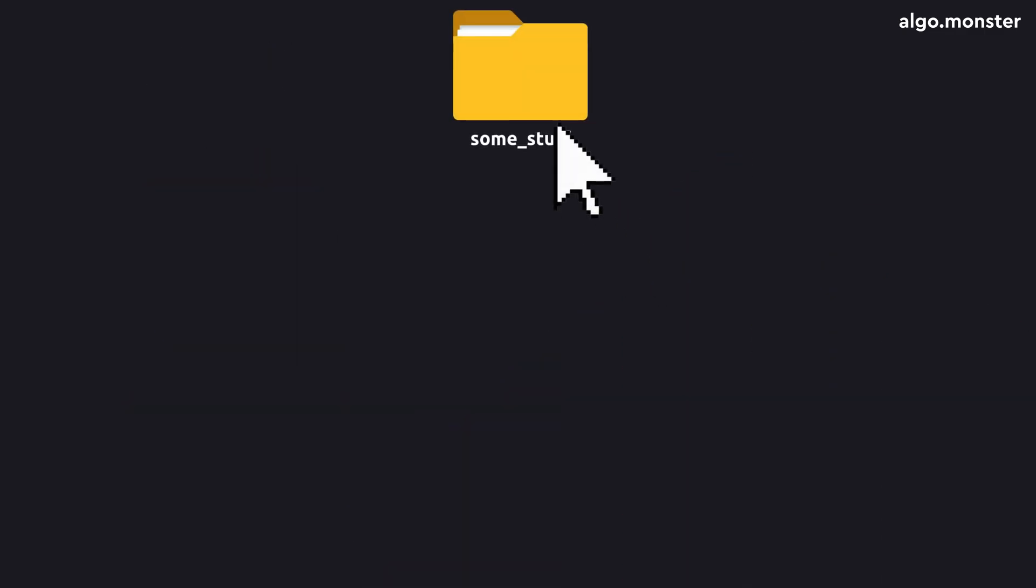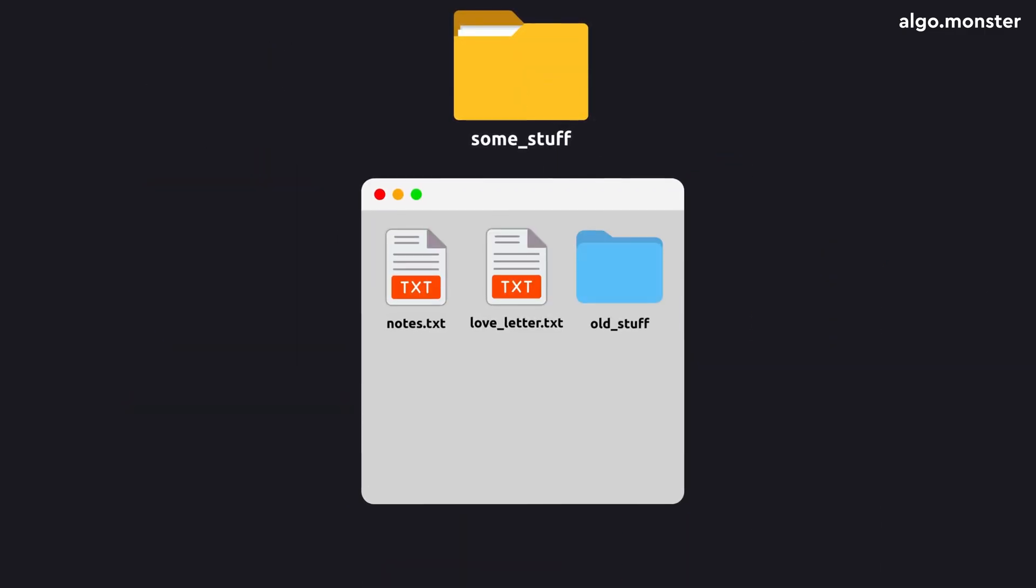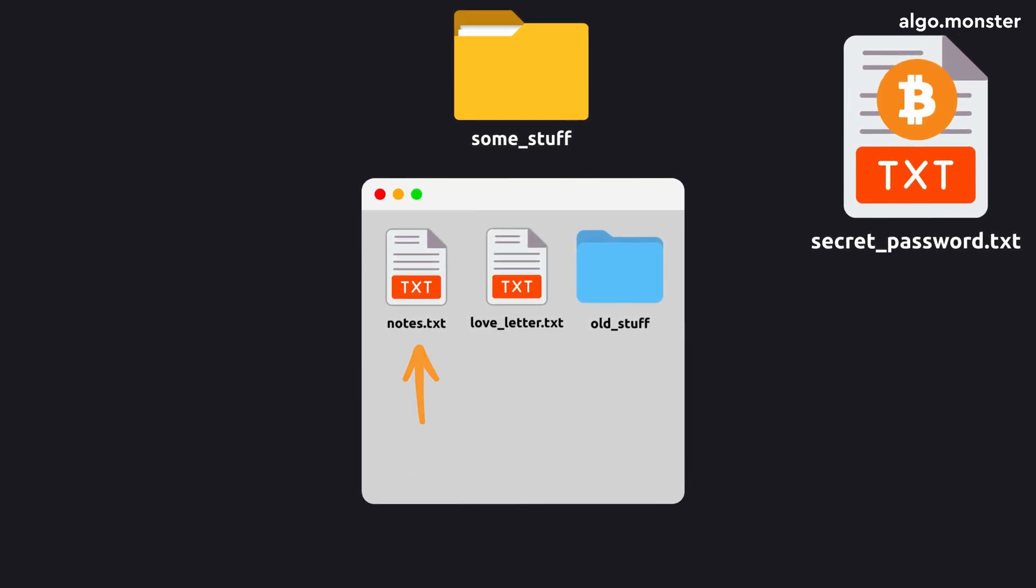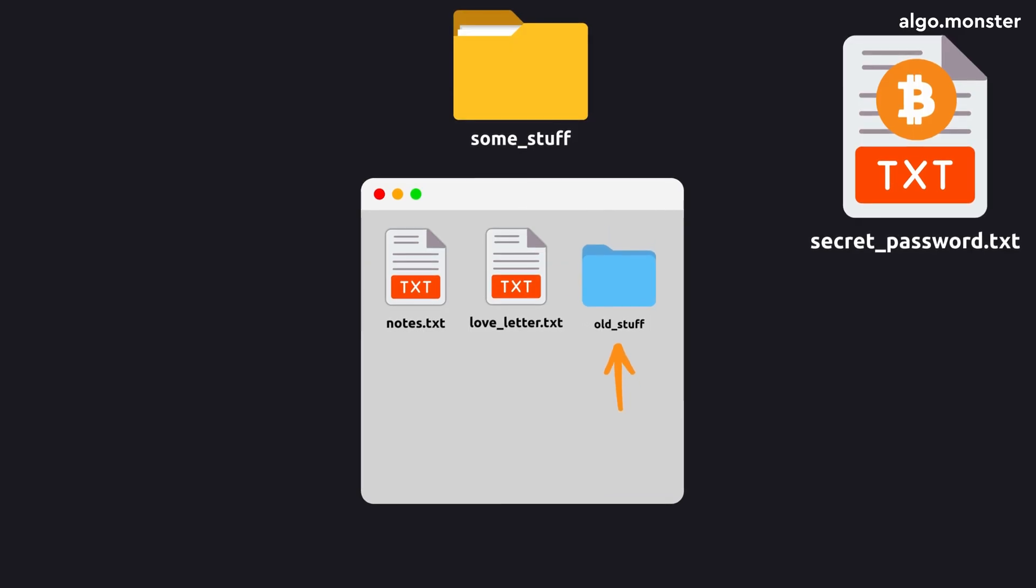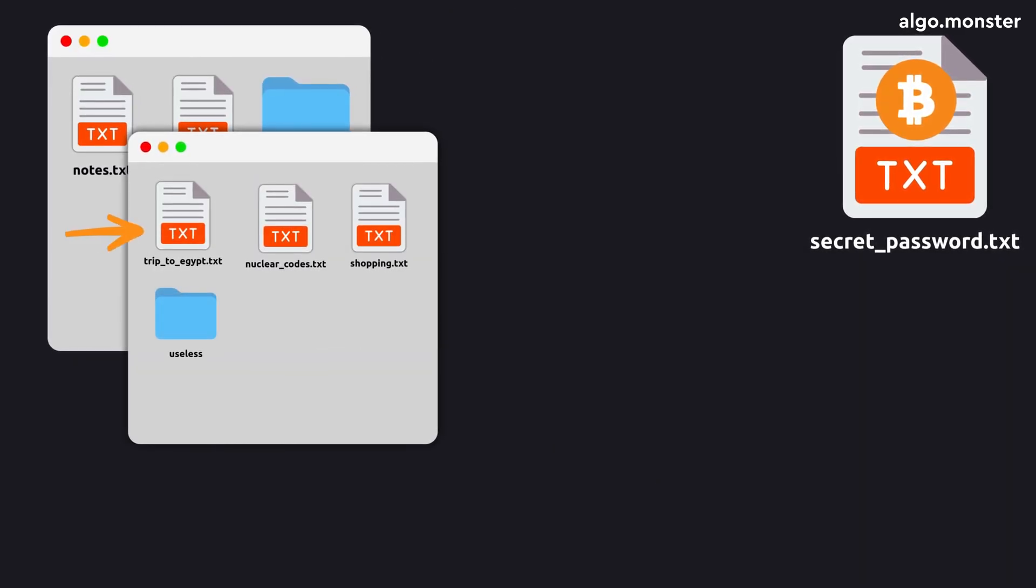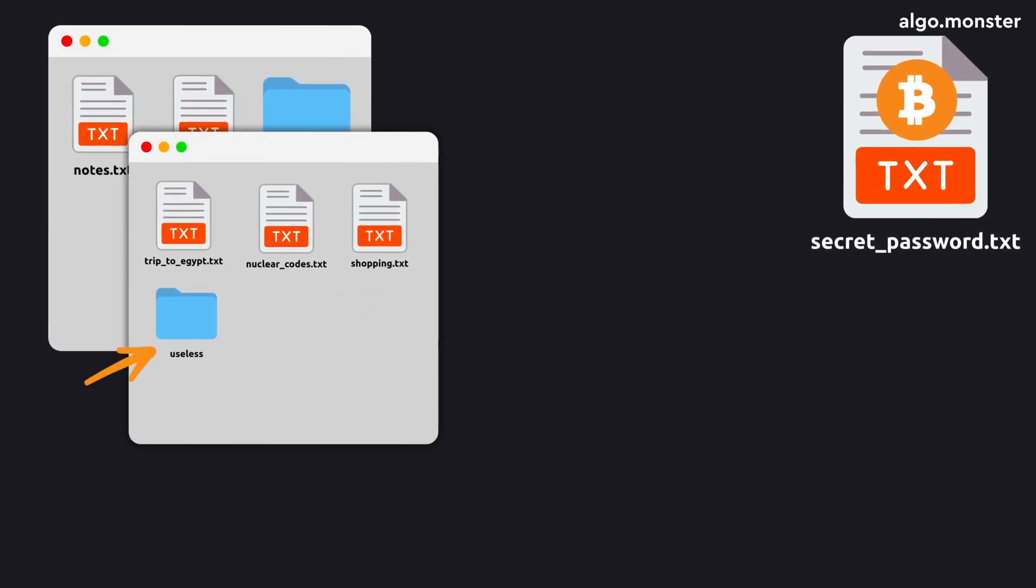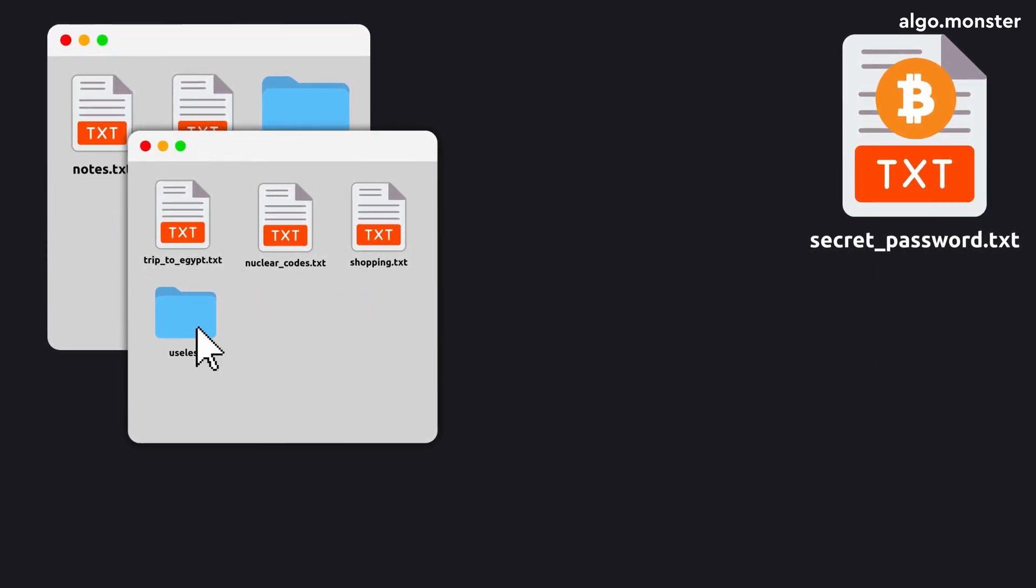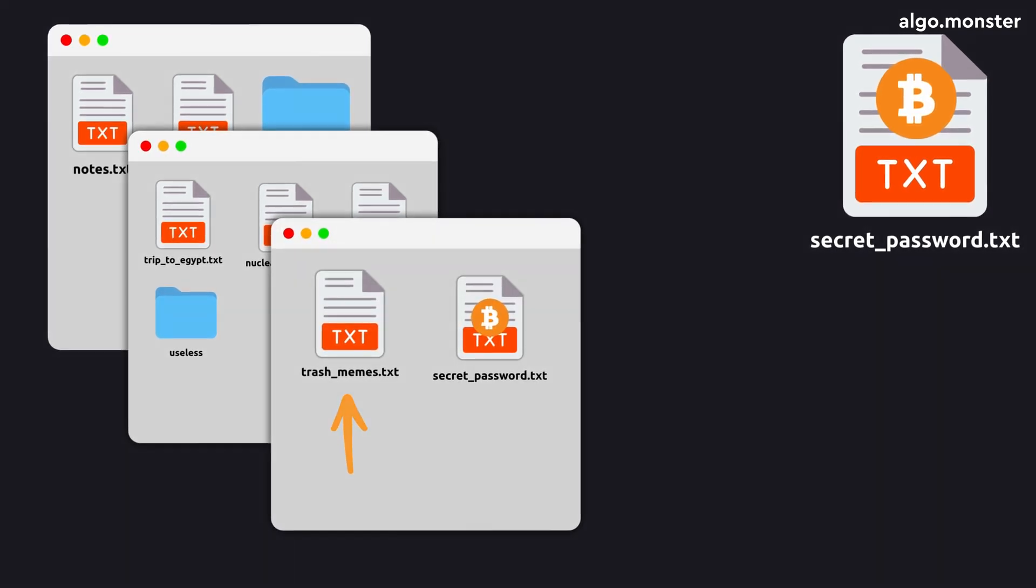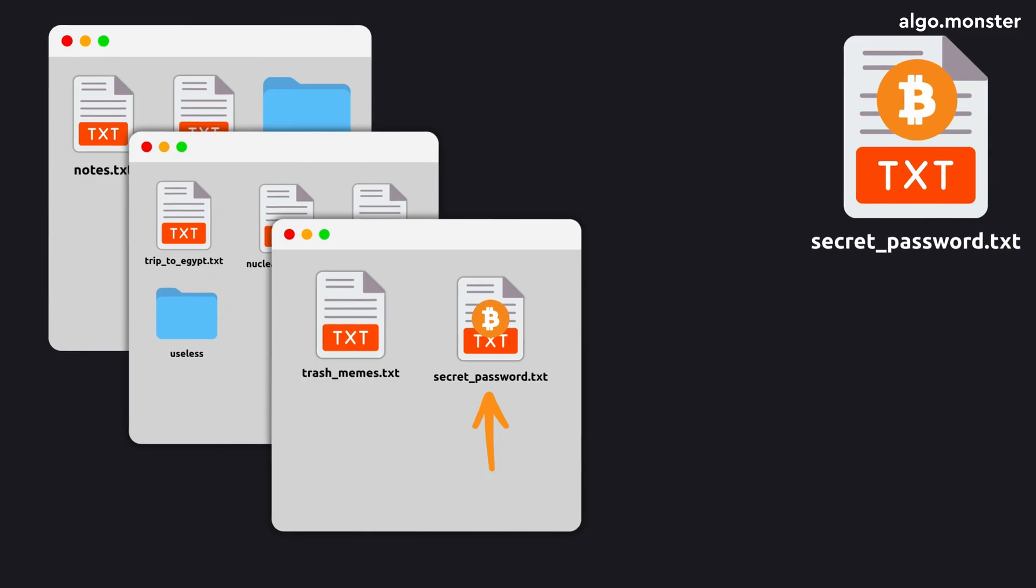If you searched manually, you'd open the folder and read each file name in order. We're looking for a file called Secret Password. Not this one, not this one either. But luckily, there's another folder inside. So there's still hope. You go into it, and again, a few files. You check their names one by one. Notice what you're doing. The exact same steps as in the previous folder.